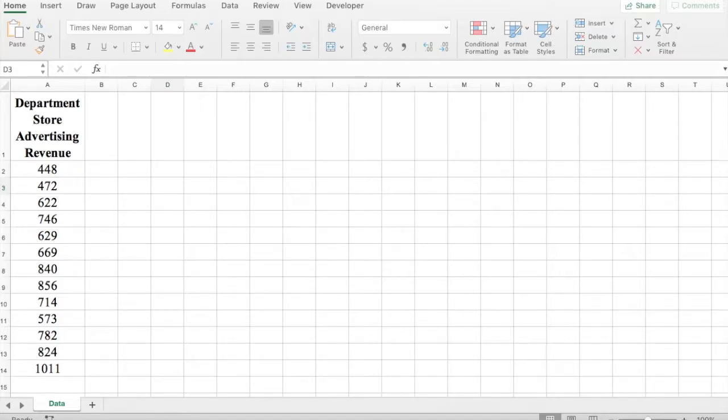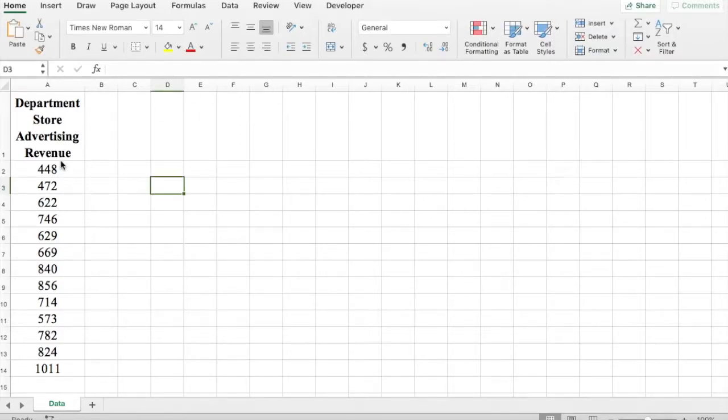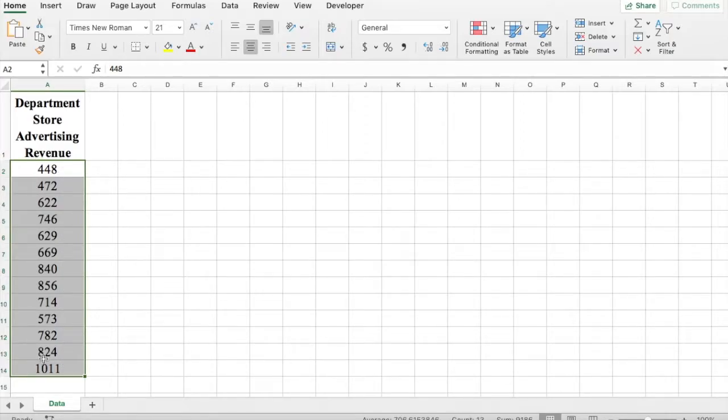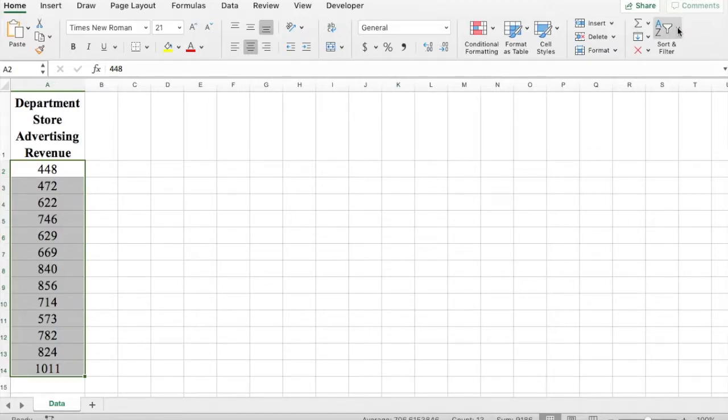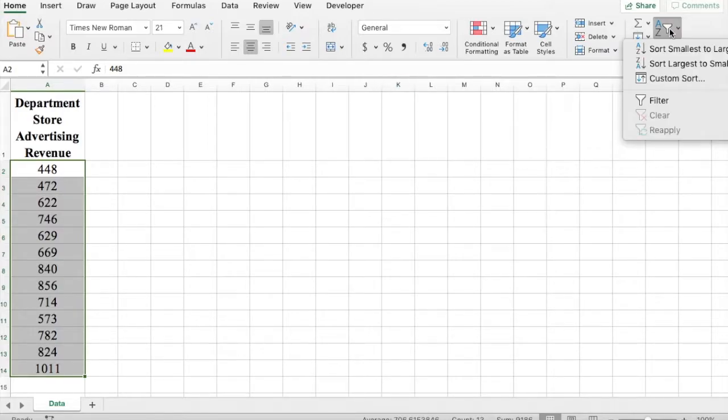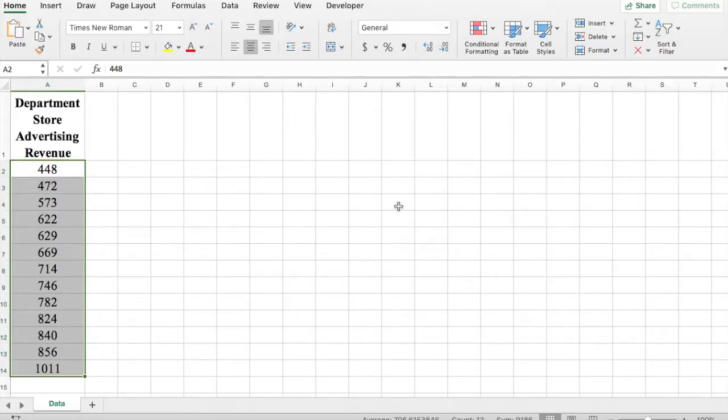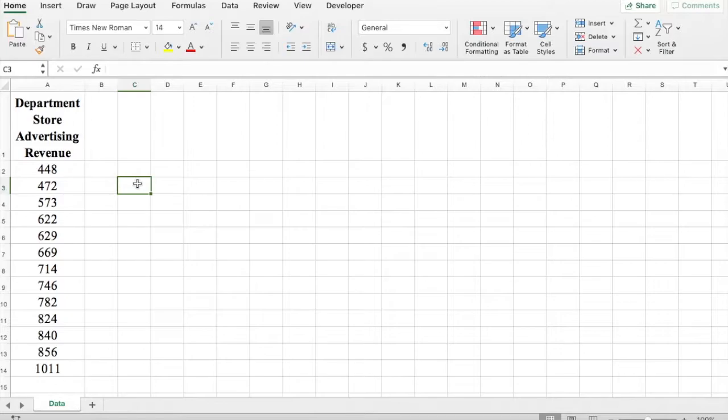First thing I like to do is organize my data set in ascending order. So here I'm selecting only the data set and under your Home tab on the right-hand side I'm going to click on Sort Smallest to Largest. Next we're going to start using the function.